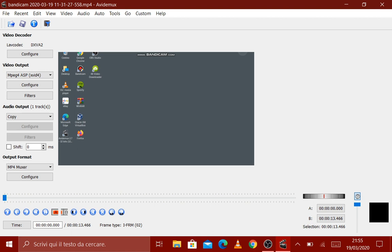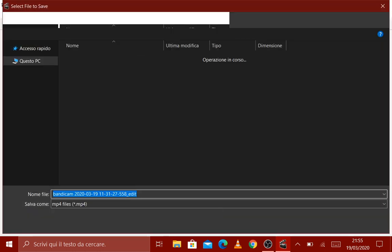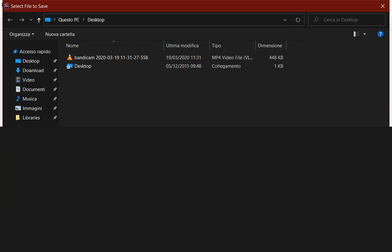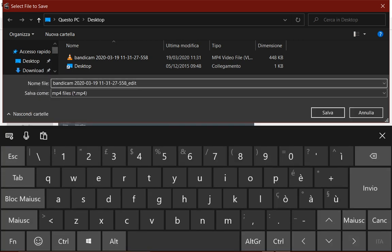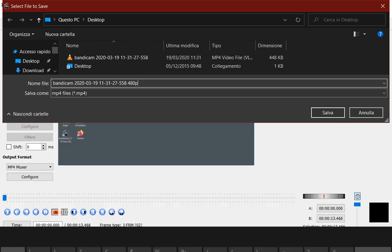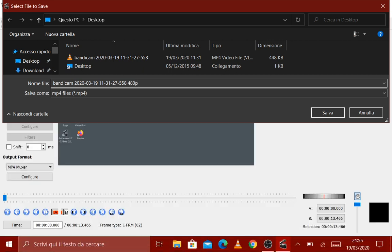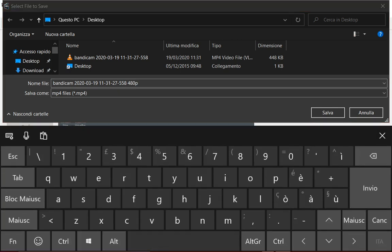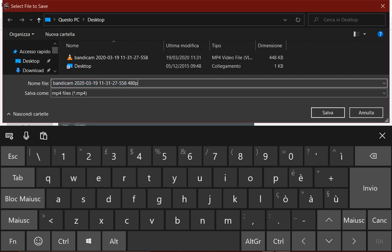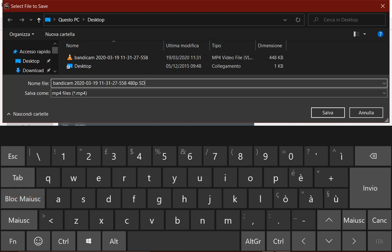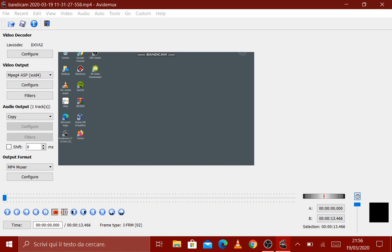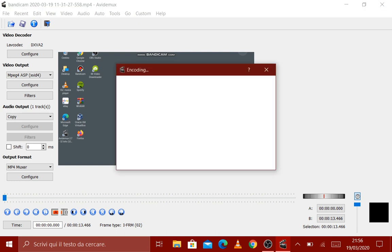After this you need to save. You need to put another name, for example I put 480p because that is the resolution that I put. And I add also SD for standard definition. Save. Now it's encoding.